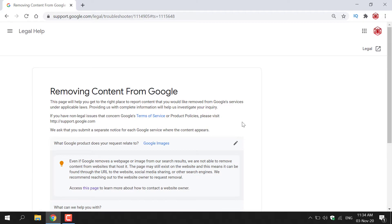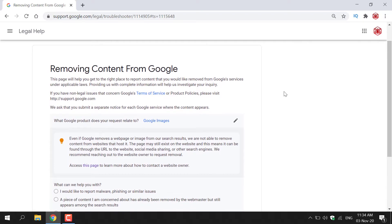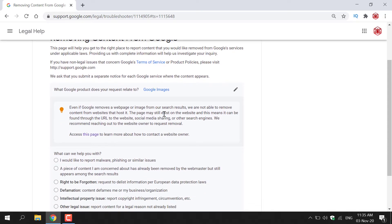Let's pretend there is an image of me online that I would like removed. So as you can see, once you select your desired Google service that you want to remove content from, you get the following message from Google here. So you've got a little light bulb icon and it says,